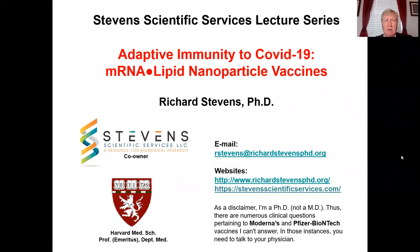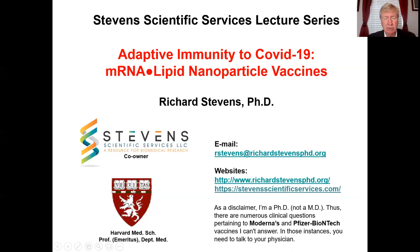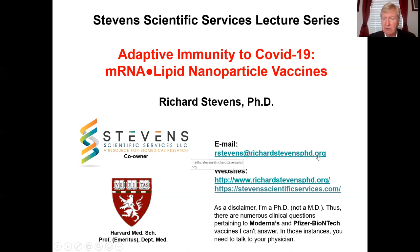Good morning. This is the second lecture of the Stephen Scientific Service Lecture Series, and today I'm going to focus on the adaptive immunity to COVID-19 and focus my attention on the messenger RNA lipid nanoparticle vaccines. I'm a professor emeritus at Harvard Medical School. At the end of my talk, I'm sure there'll be people who have questions that you can send me an email, and I'll do the best I can to address whatever point you'd like. My email address is rstevens at richardstevensphd.org.